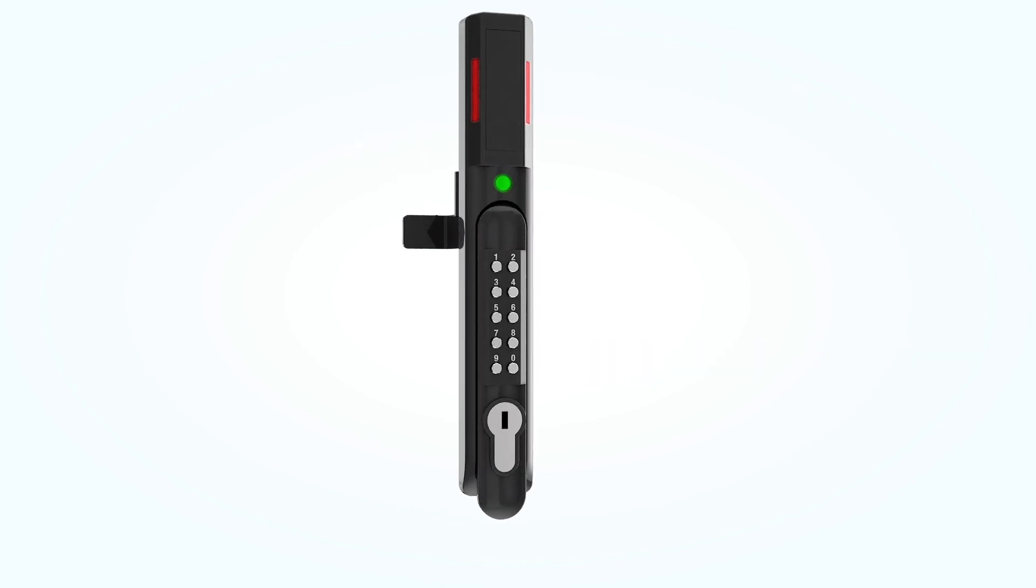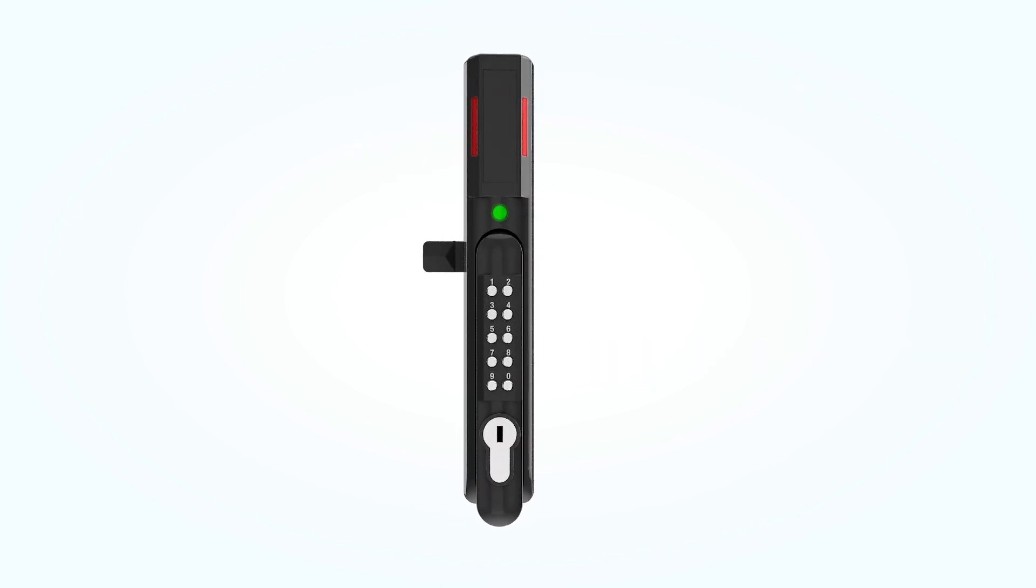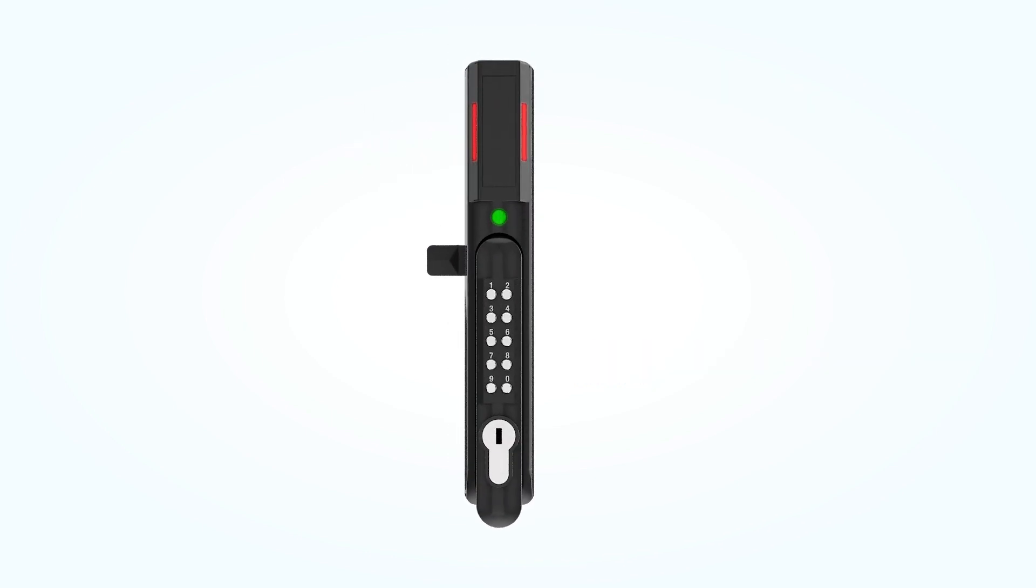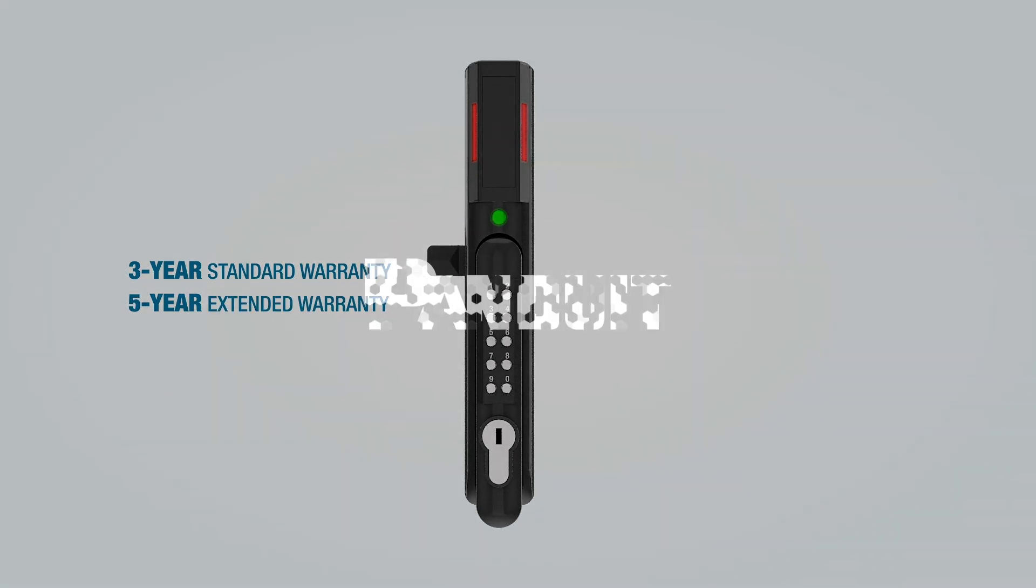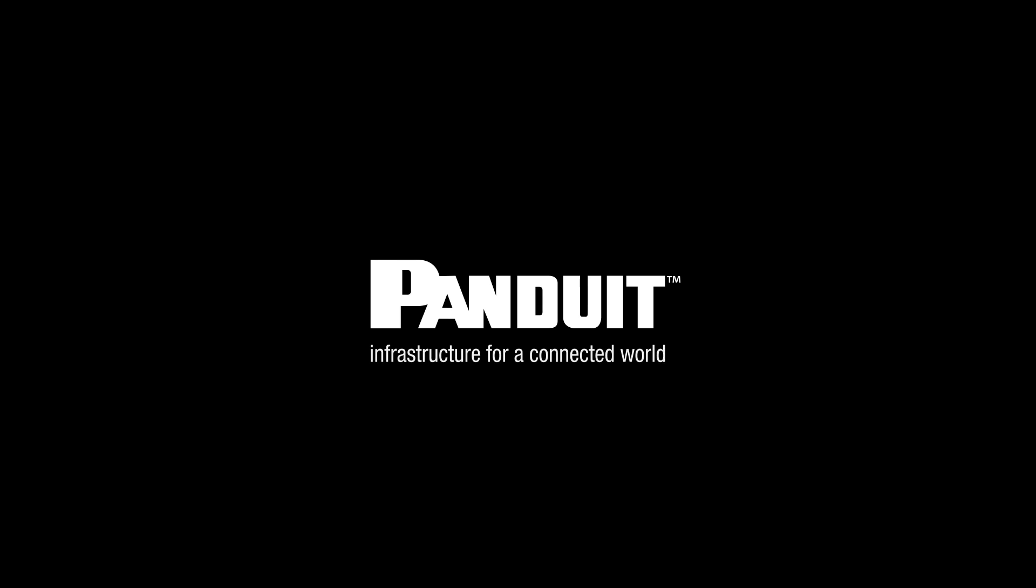To ensure the highest quality and reliability, Panduit offers a 3-year standard and a 5-year extended warranty. For more information about this product, click the link in the description below. And remember to check out Panduit.com.